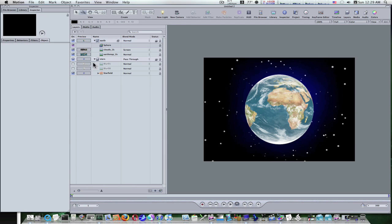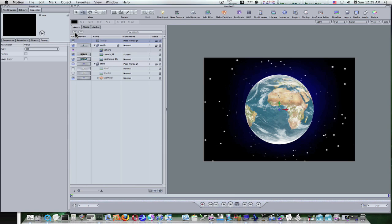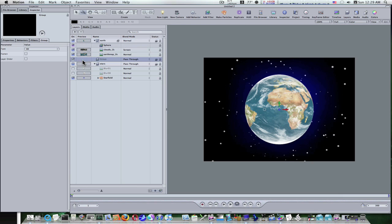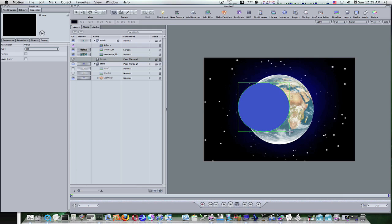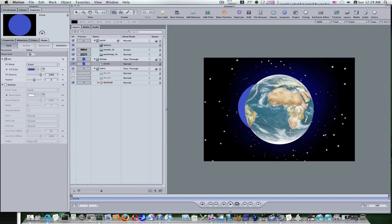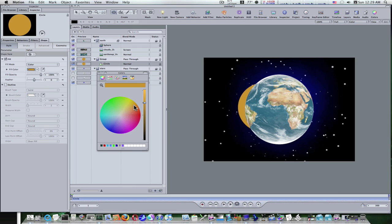Now we're going to make another group and put it in between our Earth and Stars groups. To this group we're going to make our sun. Go up to the create shapes tool, select the circle, and draw a circle — try to make it as perfect as you can. Now we have this circle and as you can see it puts it between our stars and our earth. Let's select the fill color and make it orange.